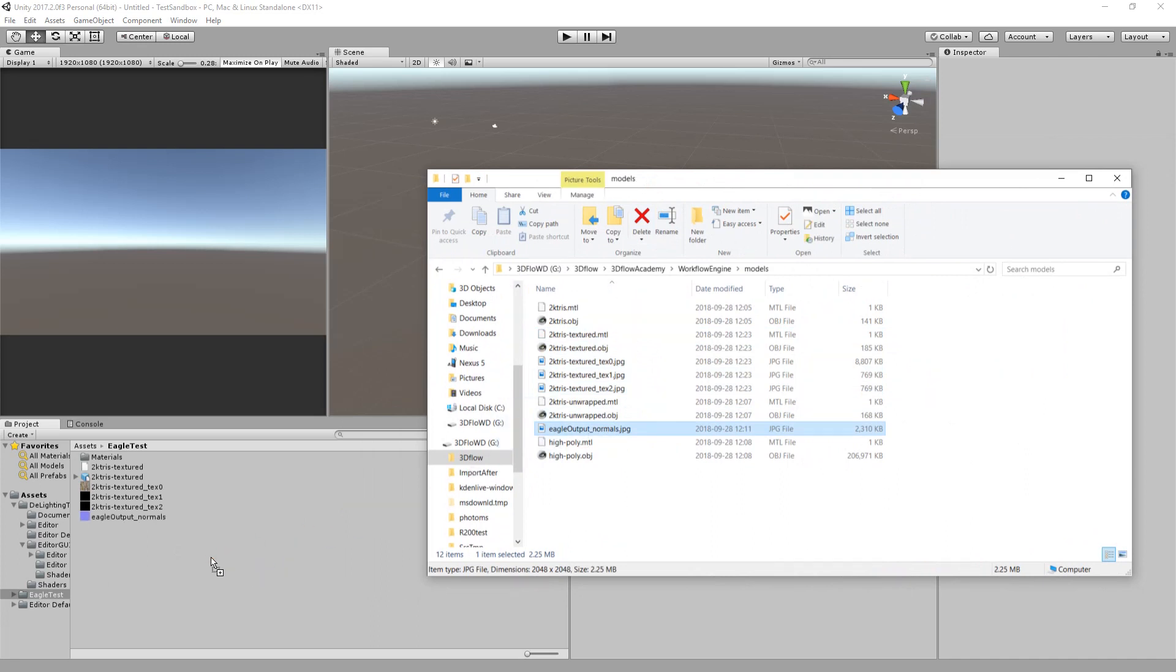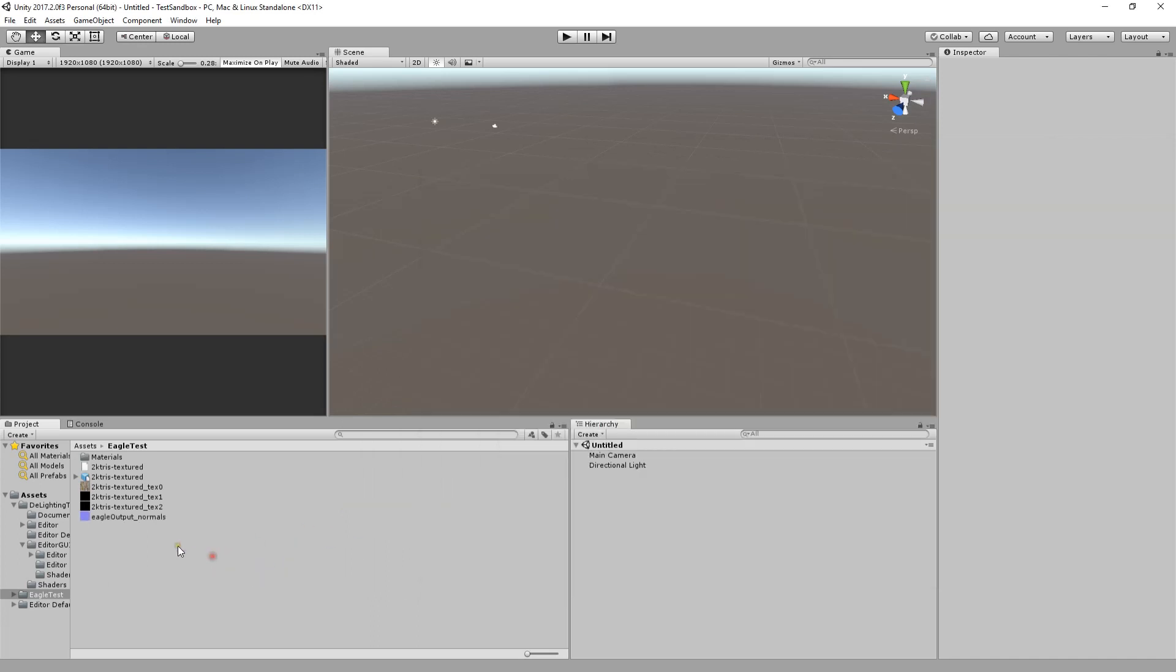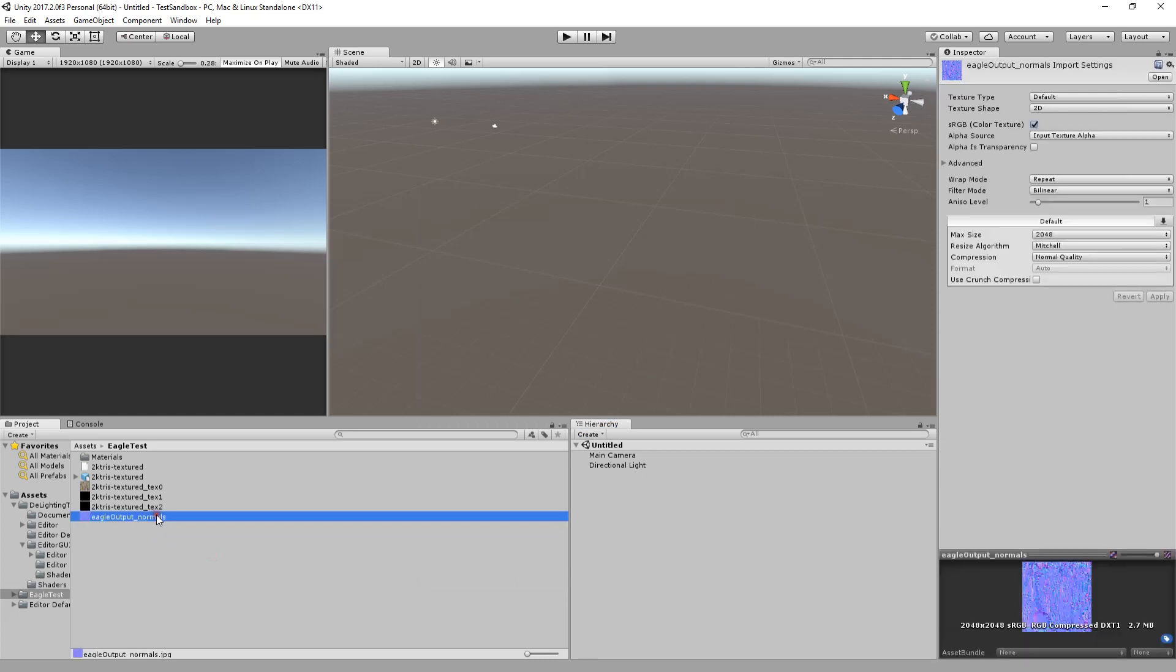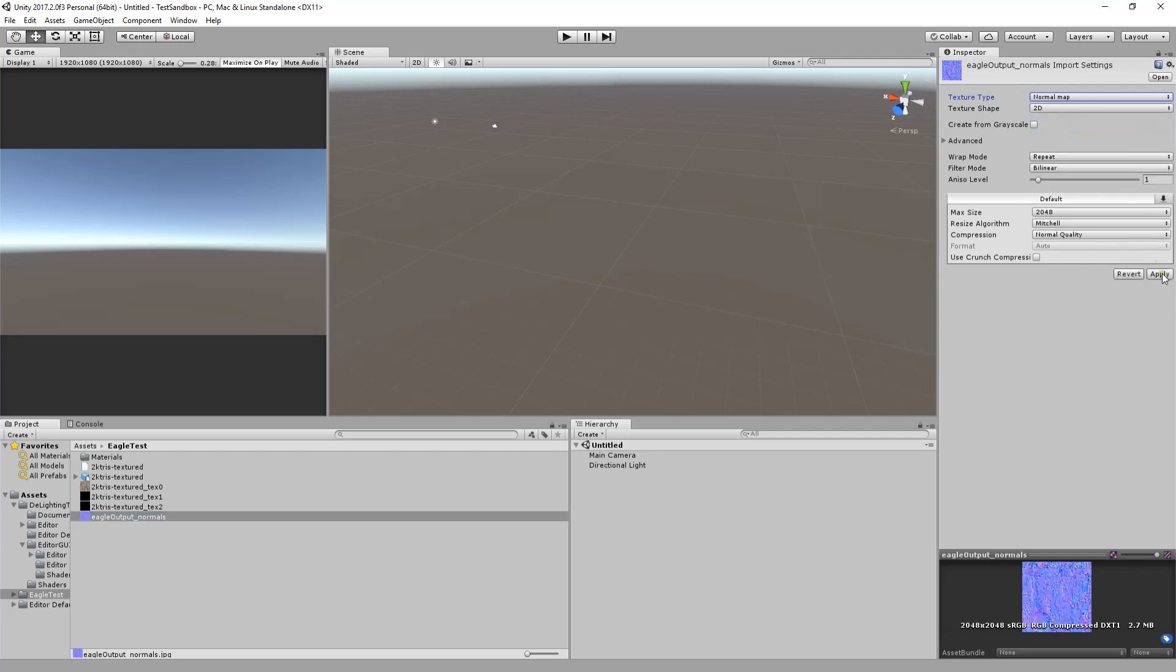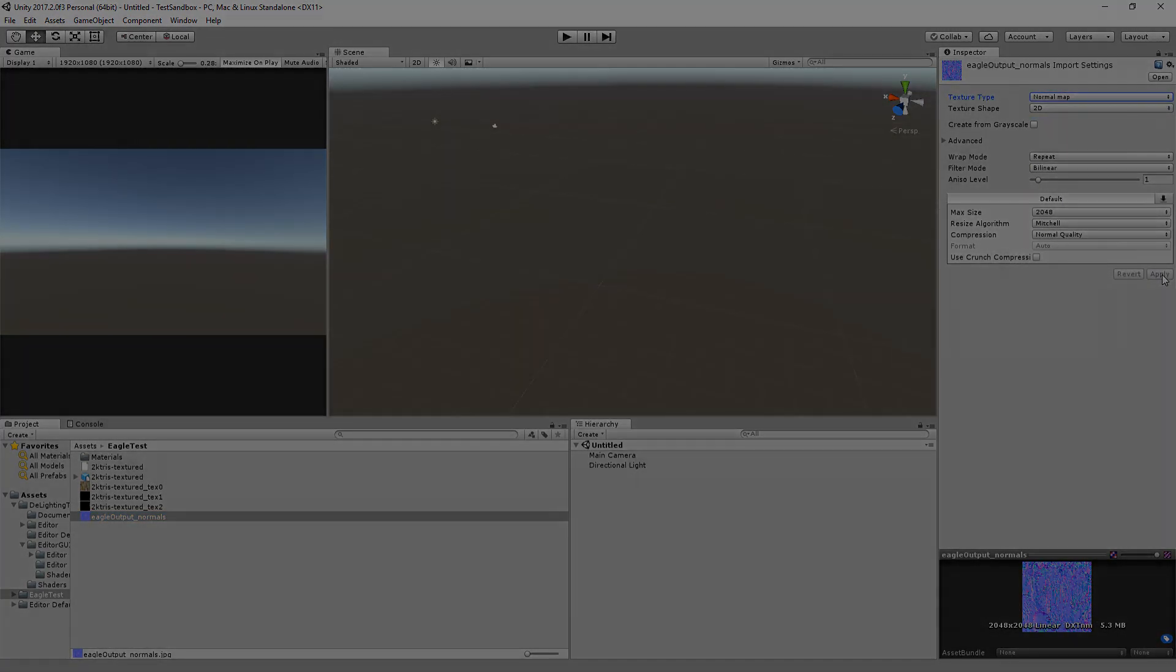Remember to select Normal map in the inspector. This is a mandatory step in Unity 3D and other engines may differ slightly in this step. Other file formats, such as FBX, may require additional import steps.